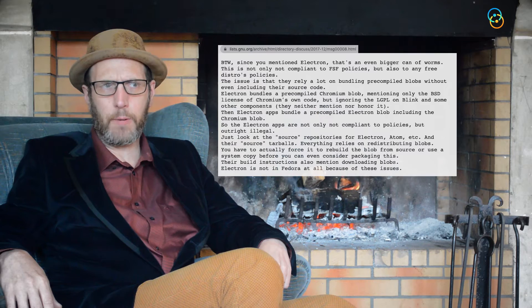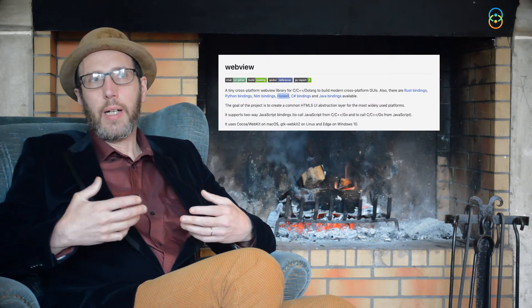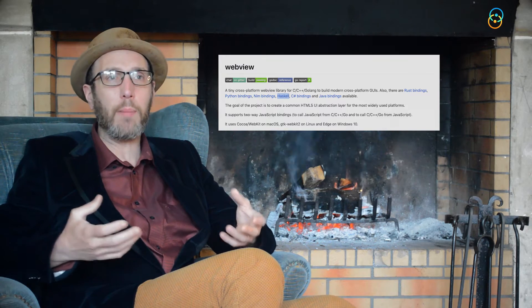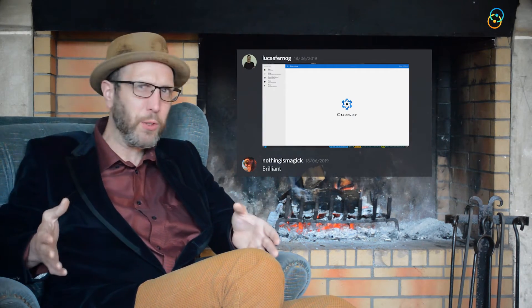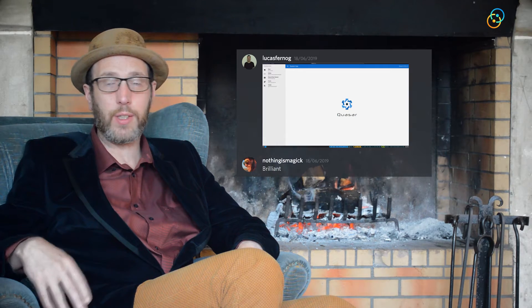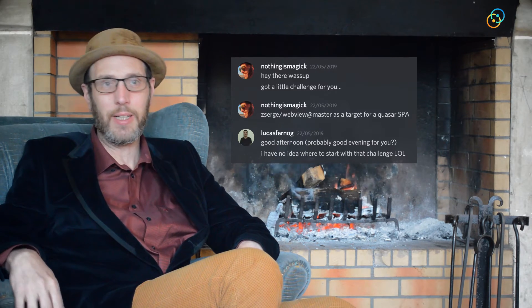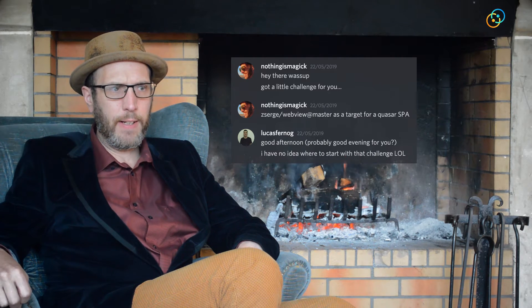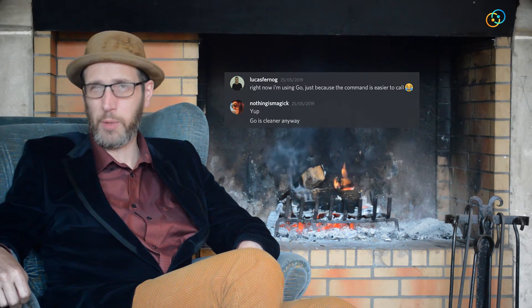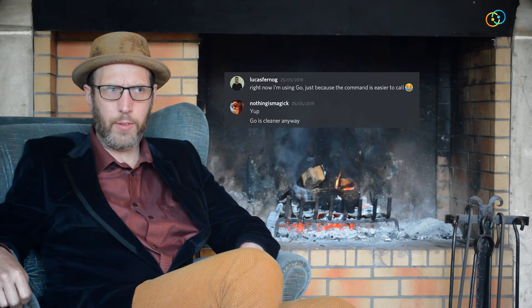So we started shopping around and found a really interesting project called WebView. WebViews are basically mini browsers that exist on Mac, Windows, Linux, Android, iOS — pretty much anything with a screen and an operating system. Our first experiment was with Go. A great developer from Munich called Serge made his project open source, and that let us look at all the code and try it out.